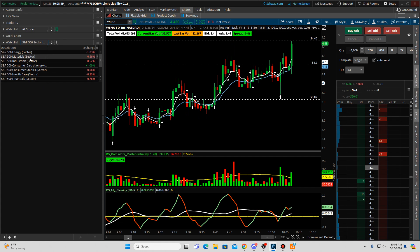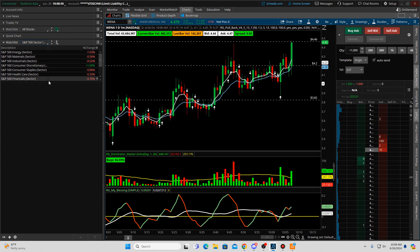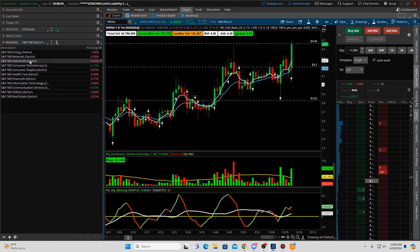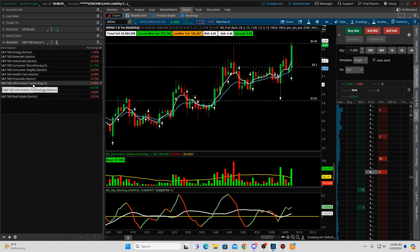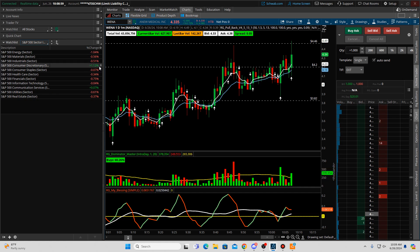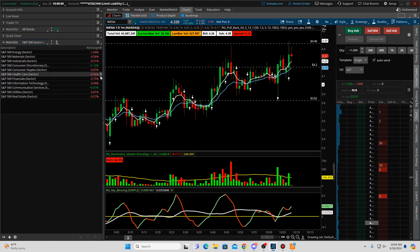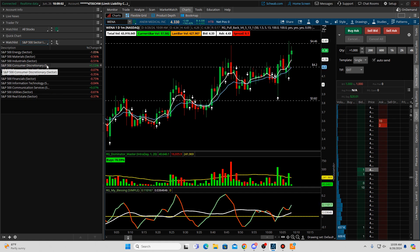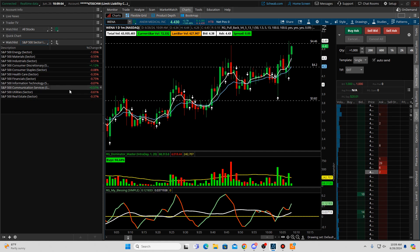Now we have all the sector names in the S&P — I can make it a little bigger. These are the ones that are moving up today. They're not moving very far, but we need to look into these and see which stocks are moving.